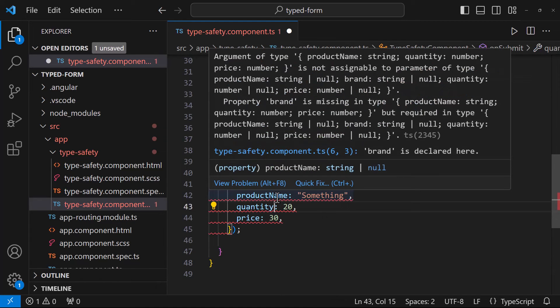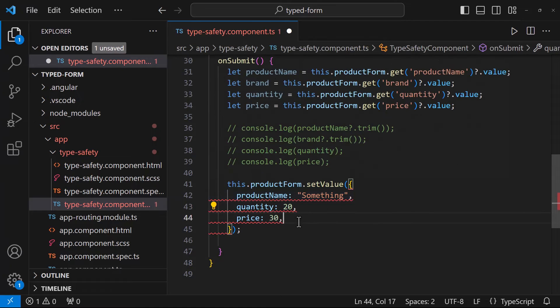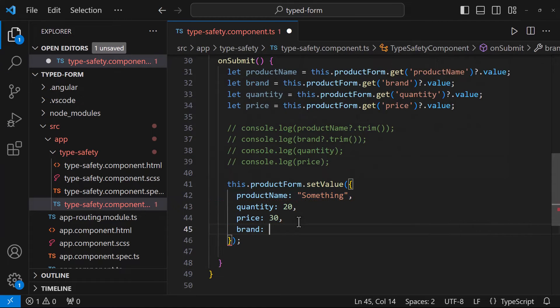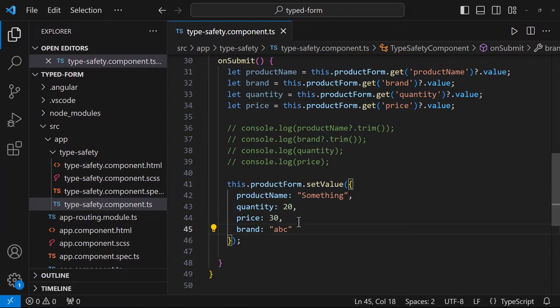Okay, now it says property brand is missing. Let me add. Now it is good.